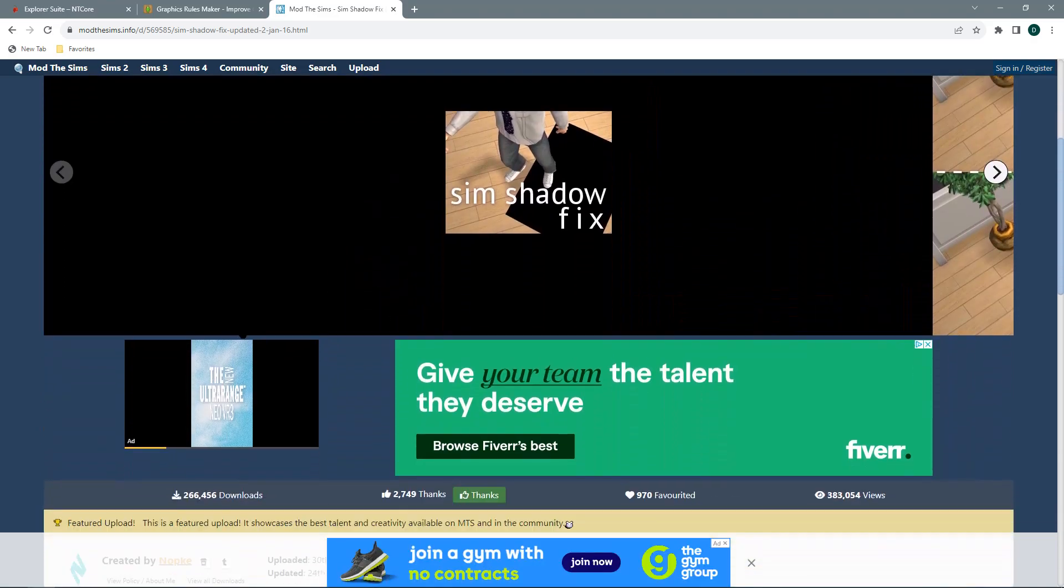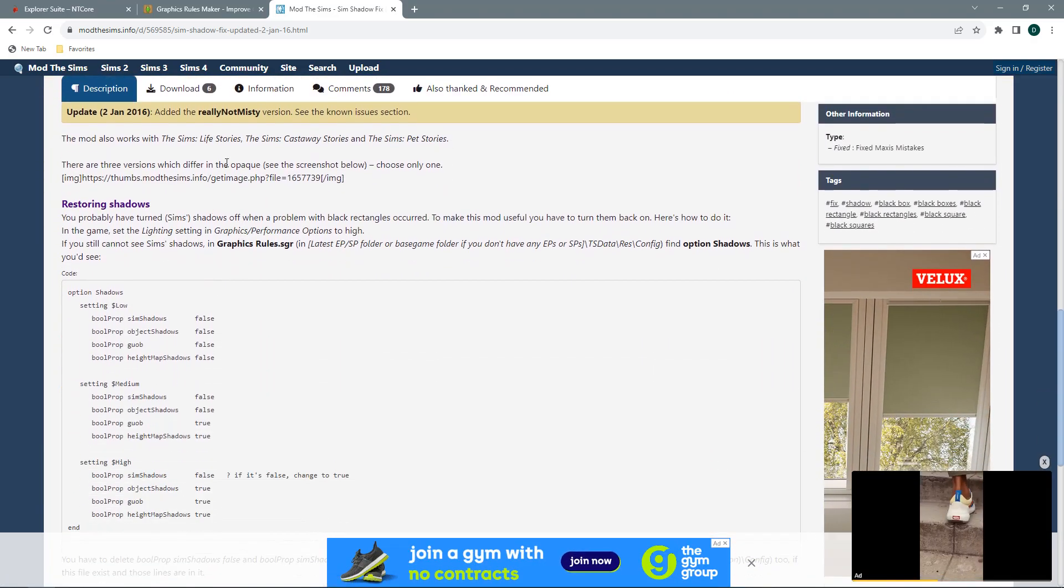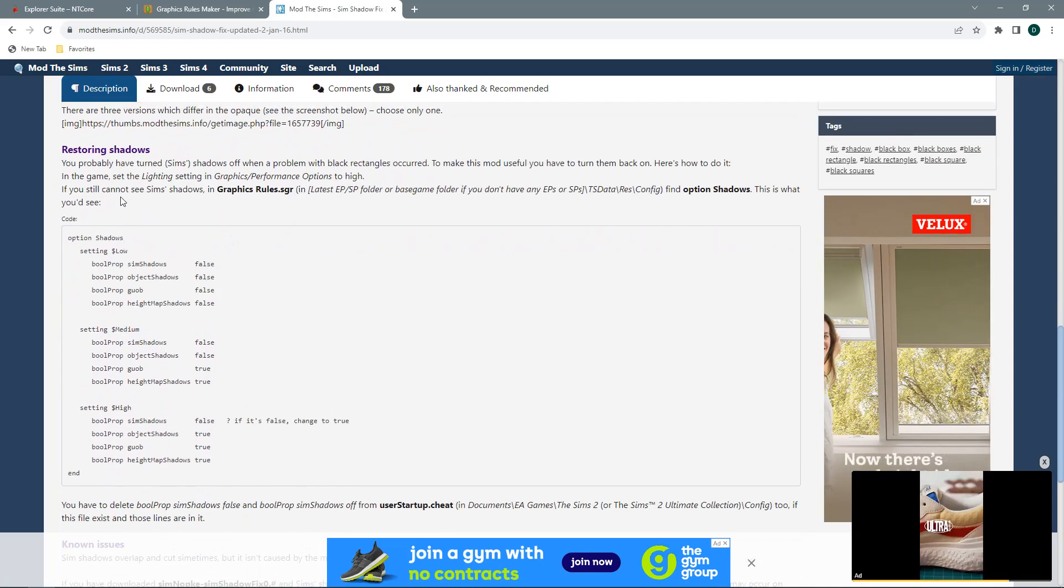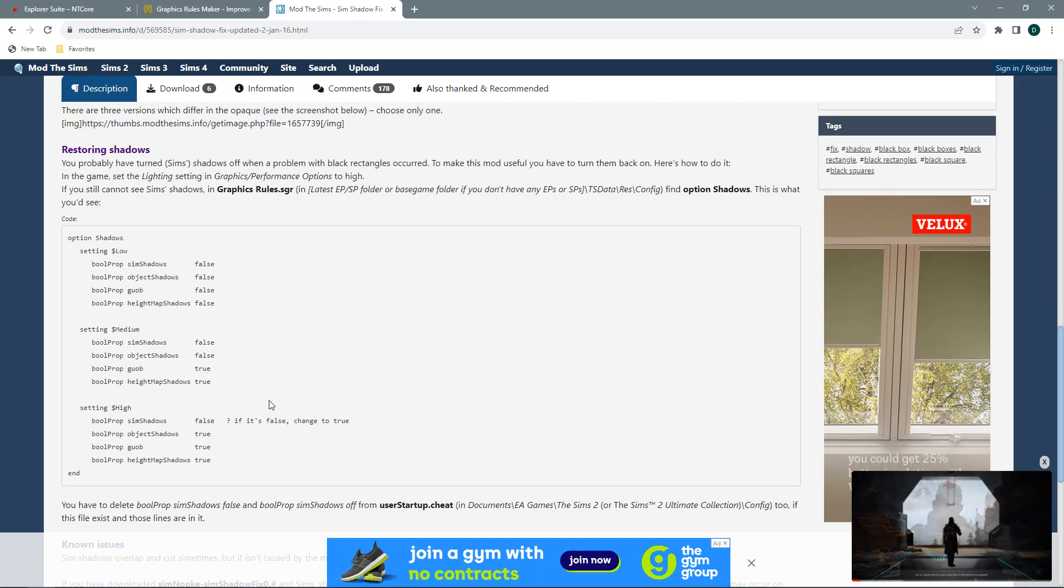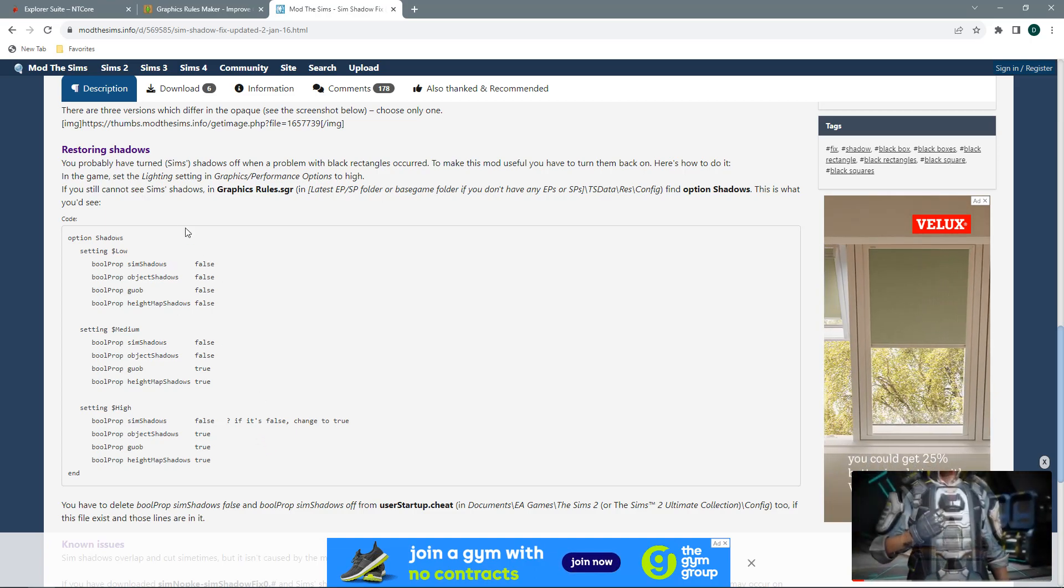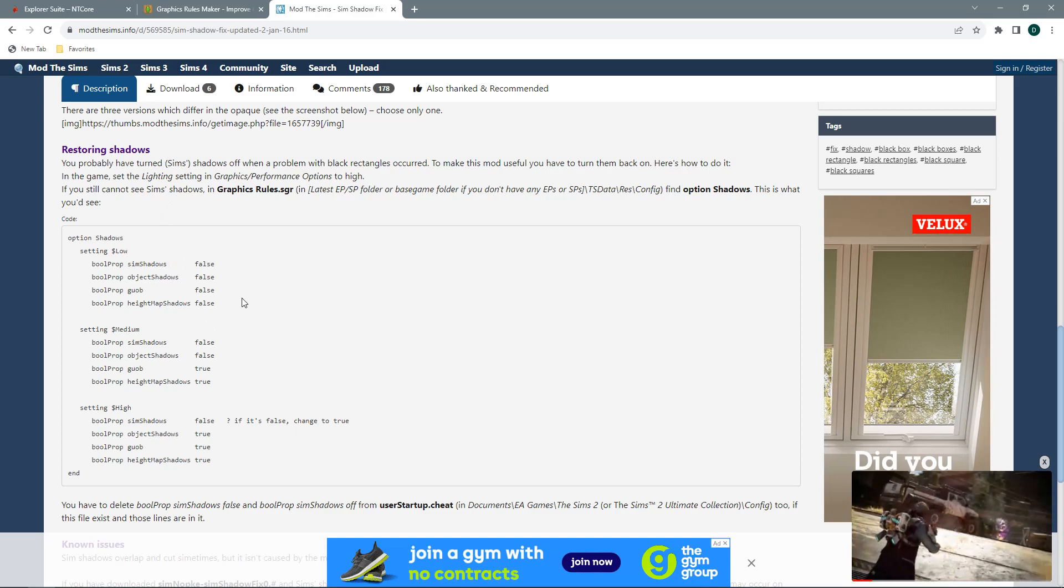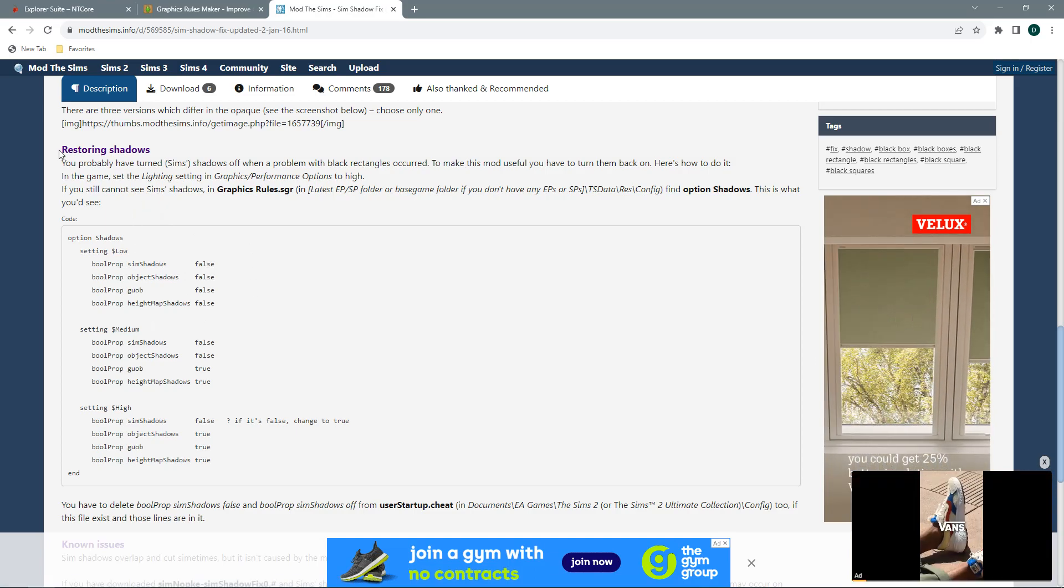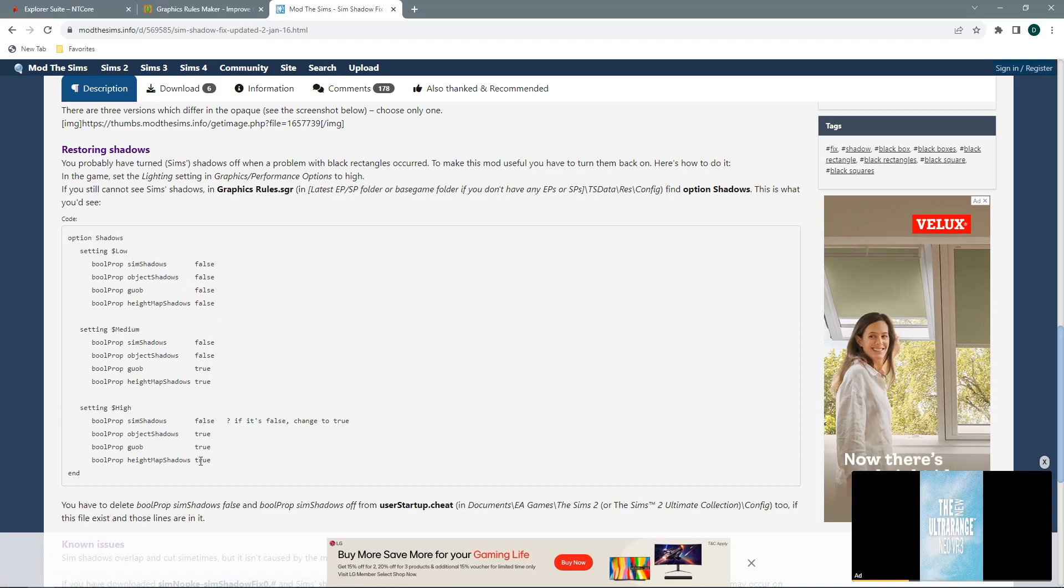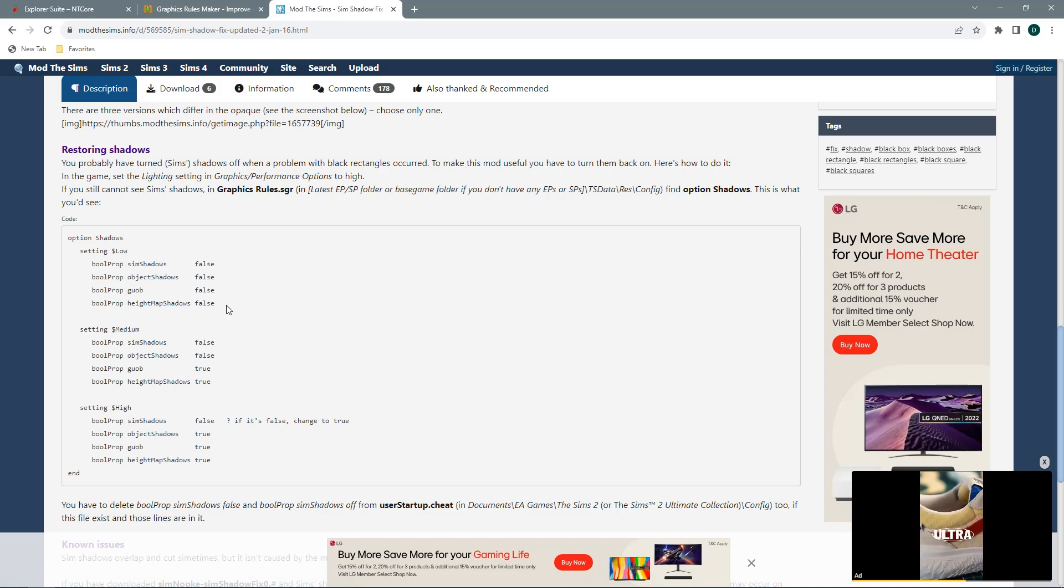Now you will need to read through all this information. If you have in the past altered any of your graphic rules for the shadow problem you need to revert them back to their original status in order for this mod to work. You just need to follow all these steps to restore your shadows in order for this mod to work.